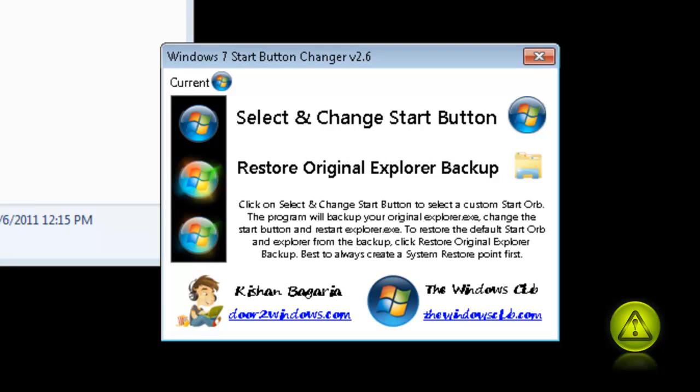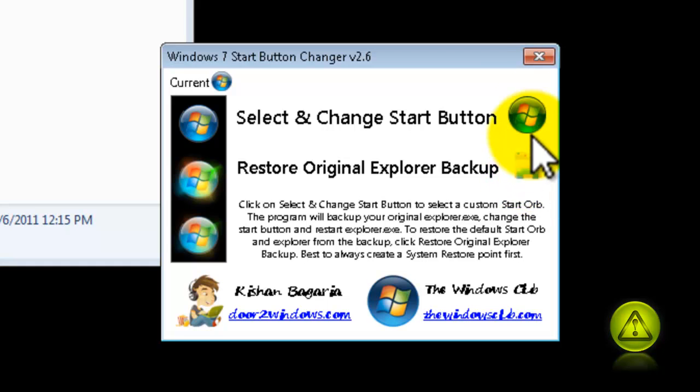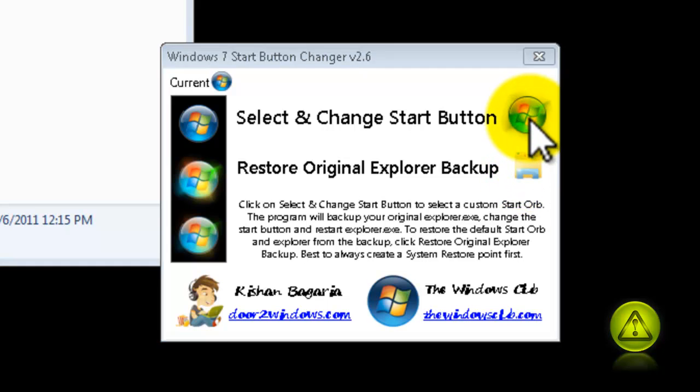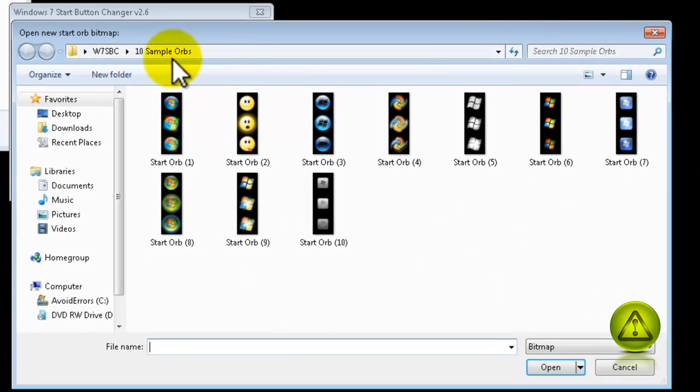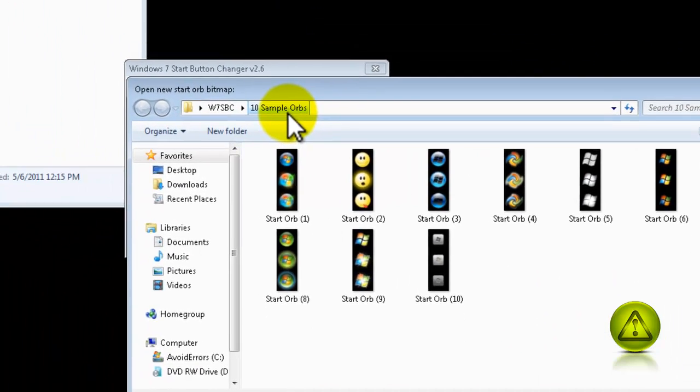Now, we can change the Start Button. Don't mind the one in the bottom right now. This is to restore back to the original. Just click on Change Start Button. And it will open the folder, the 10 sample orbs.